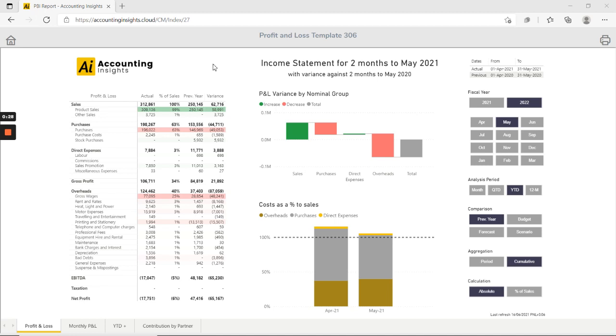The template breaks down across four pages. We've got the main summary page we're looking at at the moment, we've got a monthly page, we've got a year to date plus page that includes the actuals plus the remaining budget and forecasts for the rest of the year, and we've got a contribution by partner showing the contribution by customers and suppliers.